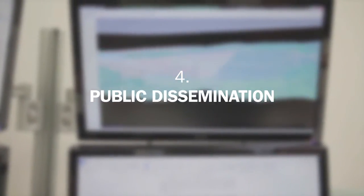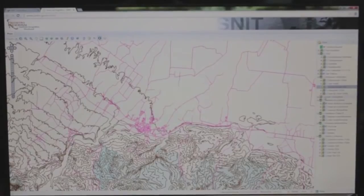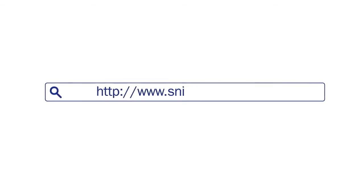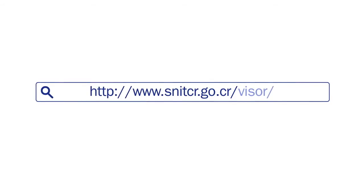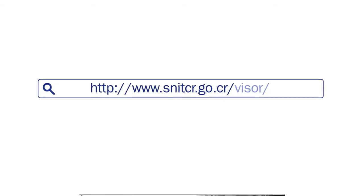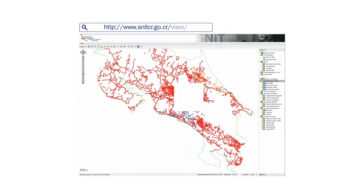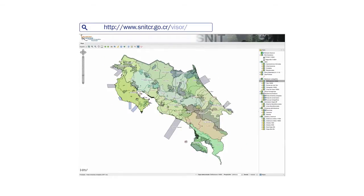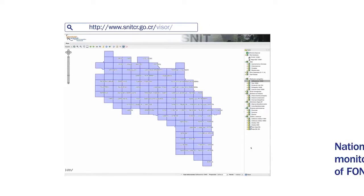The fourth principle is that of public dissemination. The layer of land use change generated by this system is published through the National Territorial Information System of the National Geographic Institute. This allows users to link the layer of land use change with other environmental information, which public institutions are obliged to disseminate through this information system.